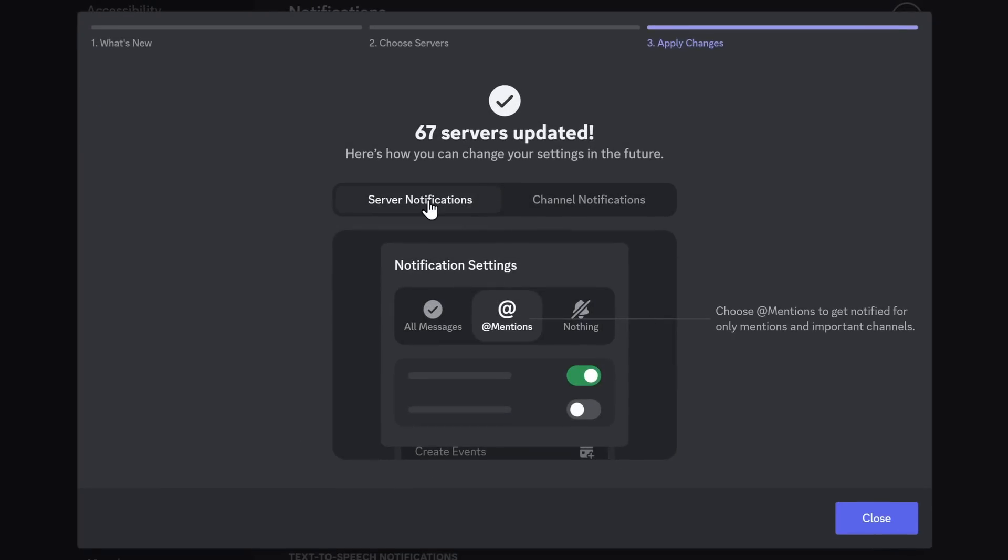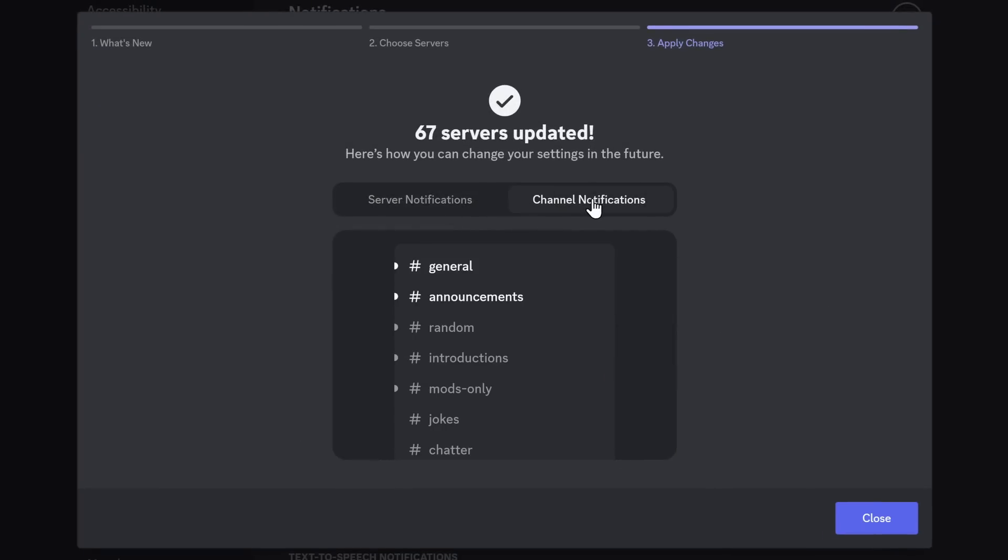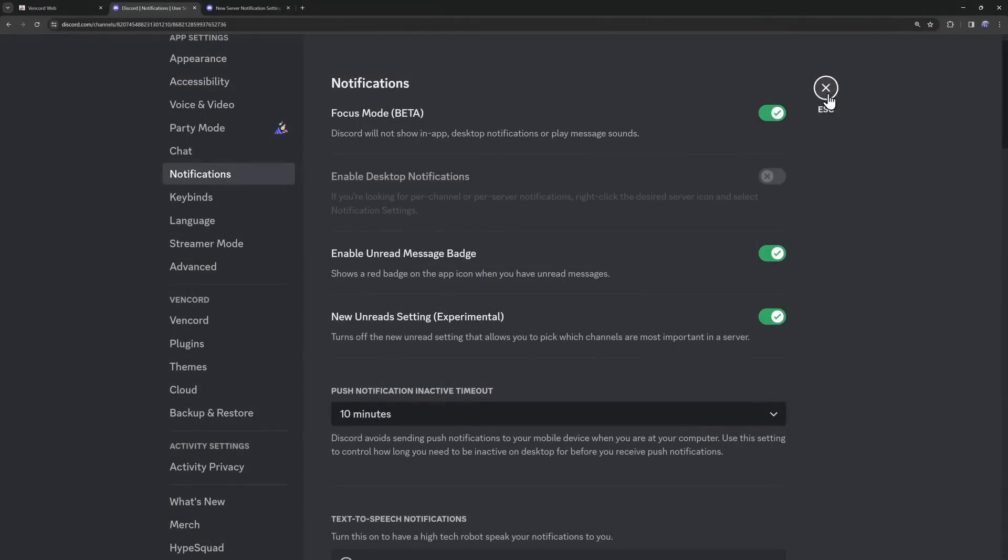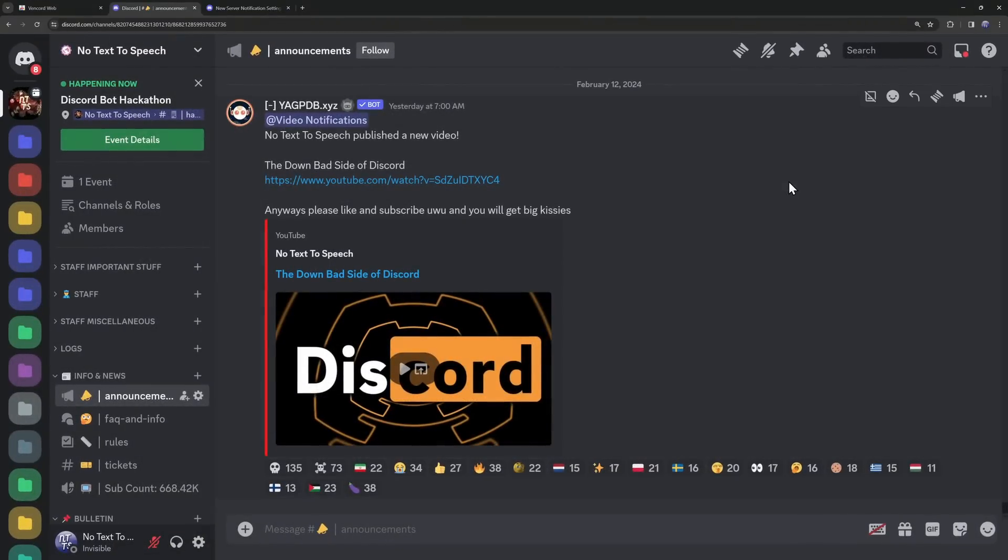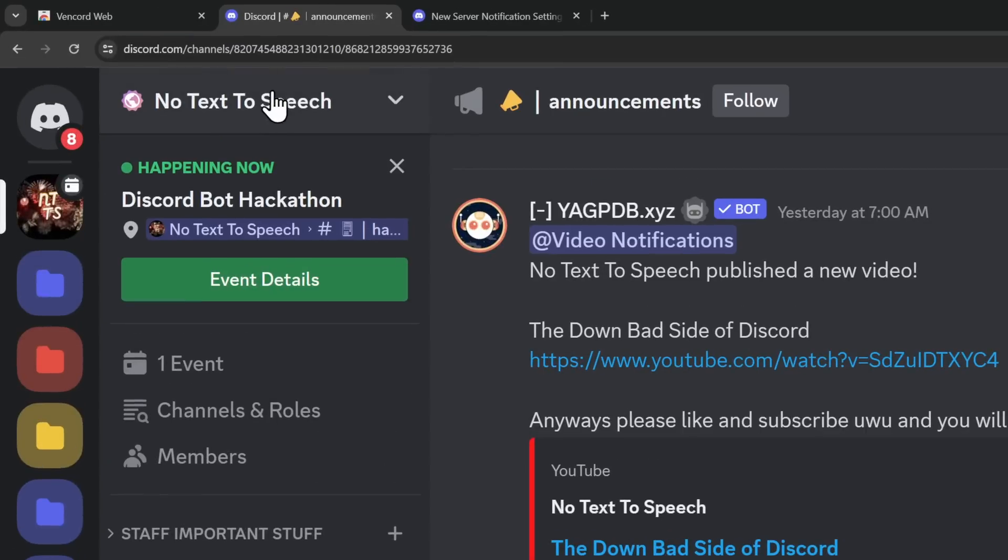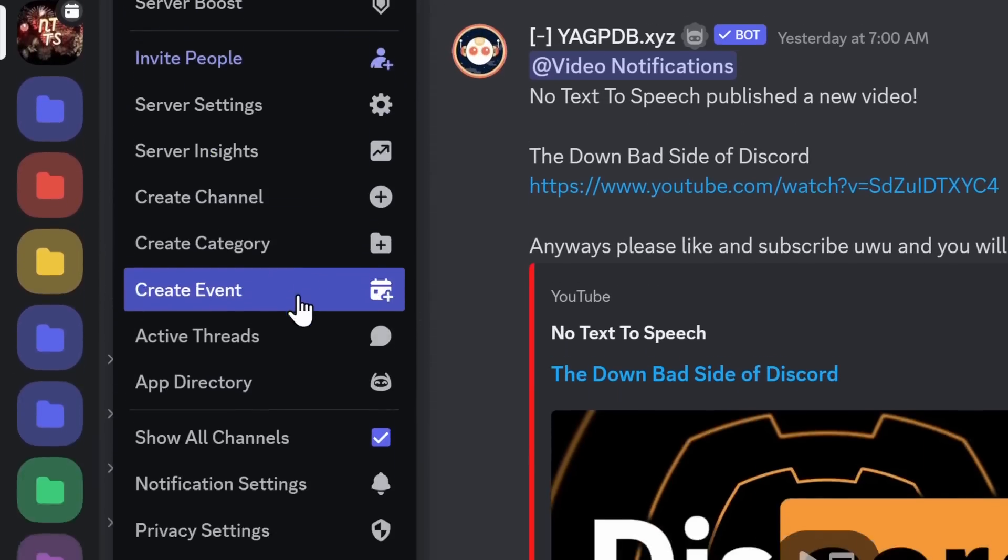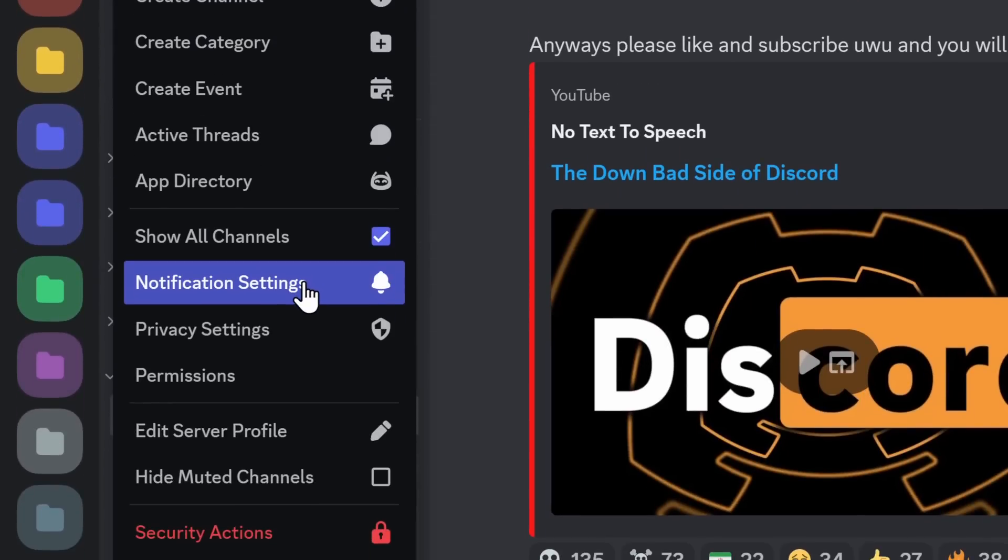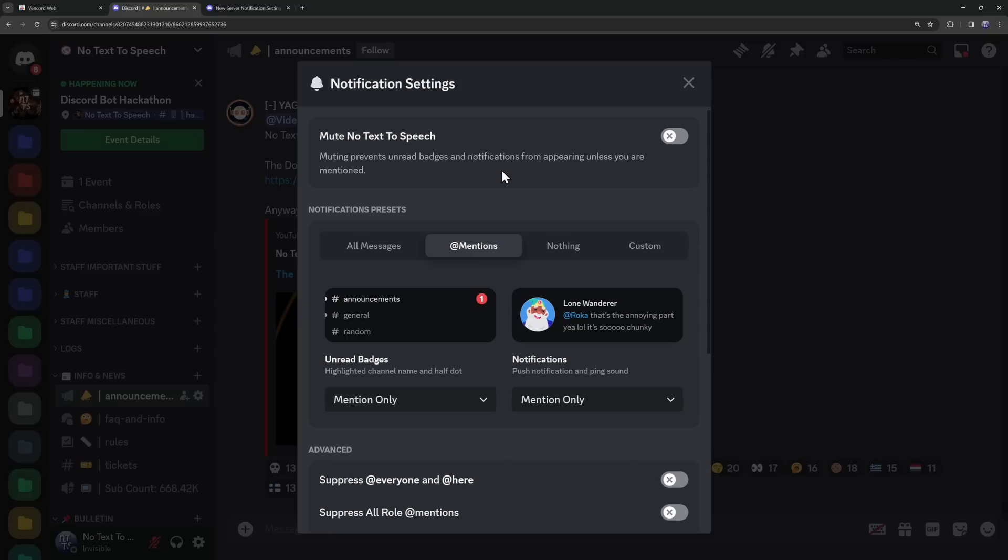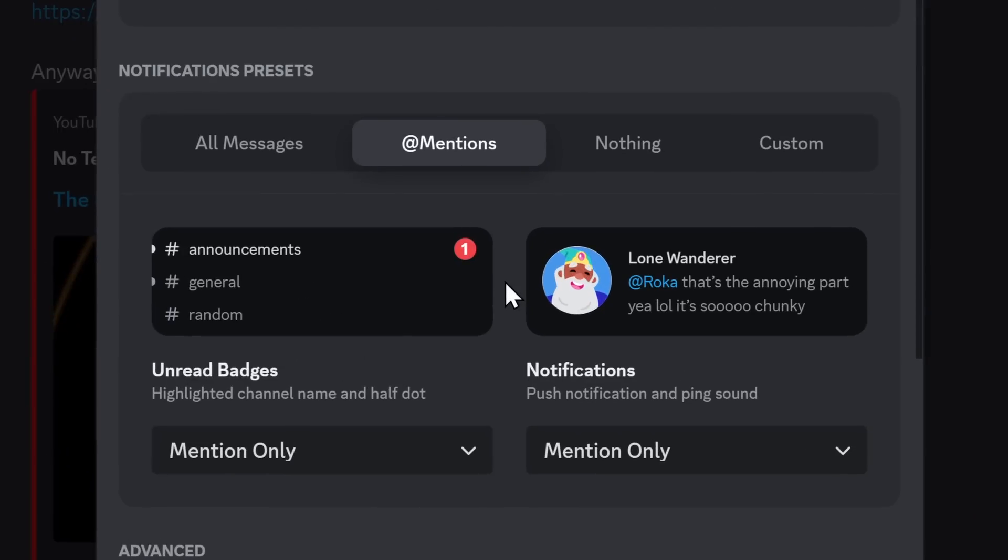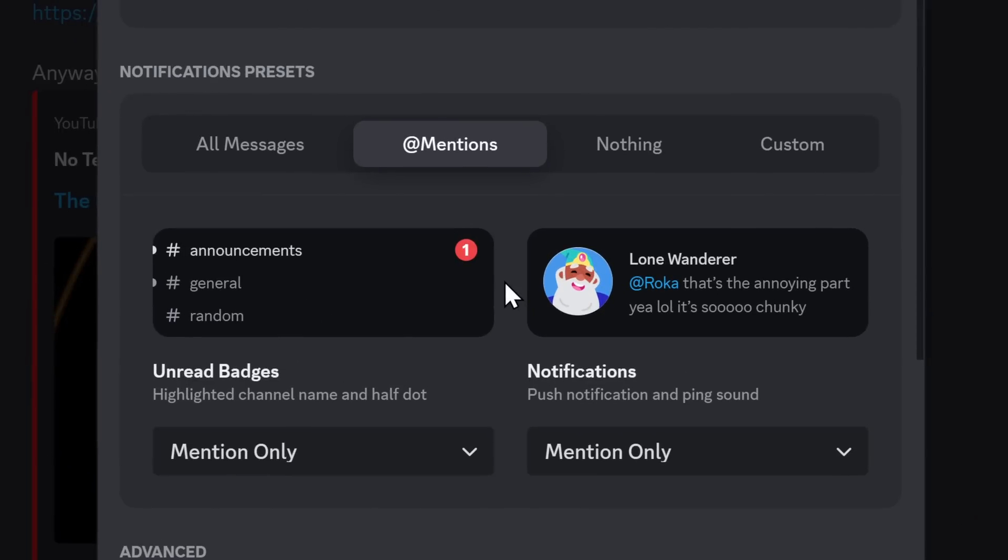Now, it tells you how to change your server and channel notifications, but it's not a very good representation, so I'm going to show you how to do that. So click on Close, click on Escape, and now let's change the notifications of a server. What you want to do is click on the drop-down of a server and go down to Notification Settings. Now, you will get this absolutely gargantuan pop-up, and the most important thing is in the center part here, Notification Presets.